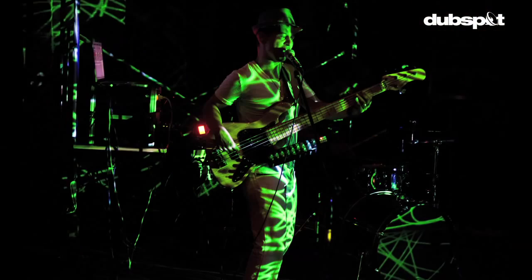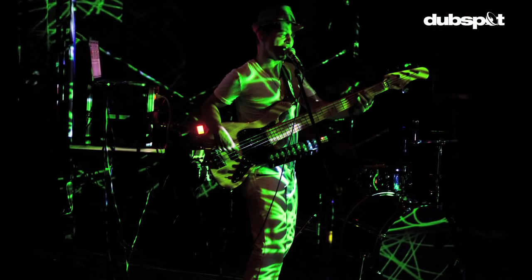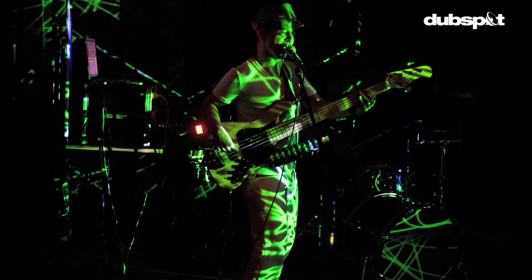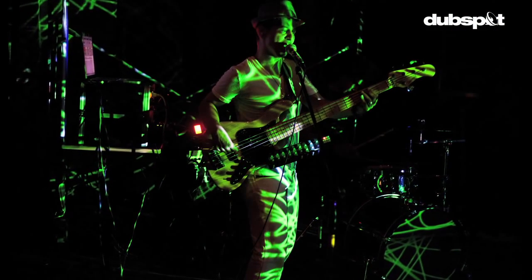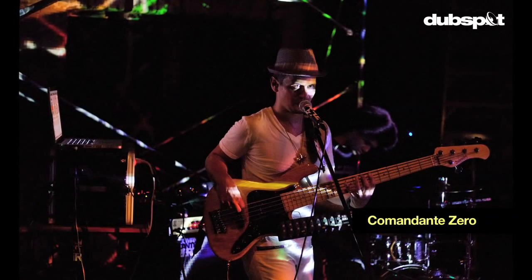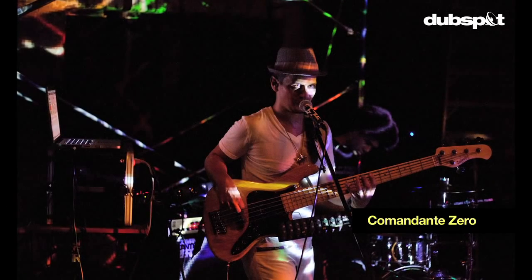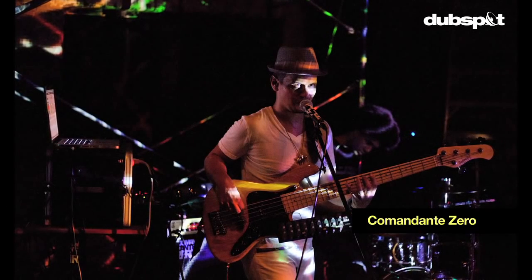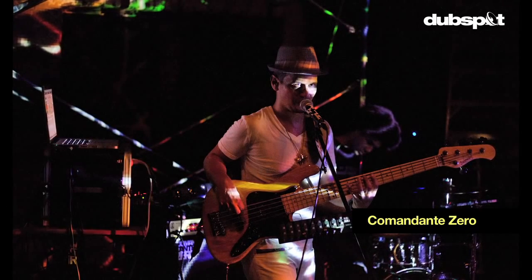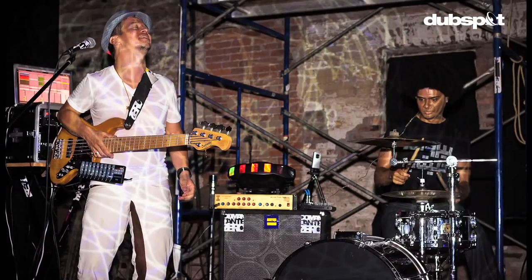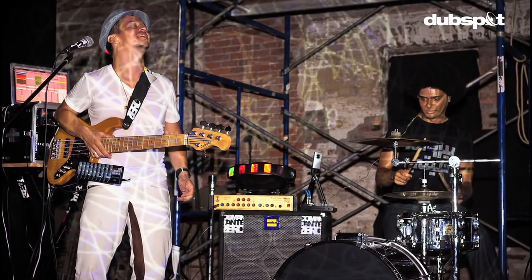Hi everyone, this is Dan Freeman. I'm a DubSpot instructor and Ableton certified trainer. Today we're at DubSpot, and I want to talk about vocal processing with Ableton Live. I've been playing in New York for the last couple of years in an electro-funk band, my group Comandante Zero, and we've come up with a couple of ways to process vocals using the laptop and Ableton.